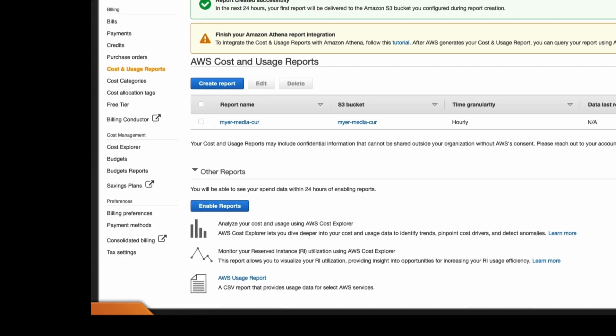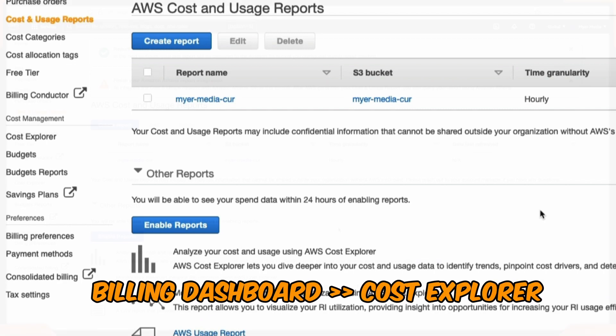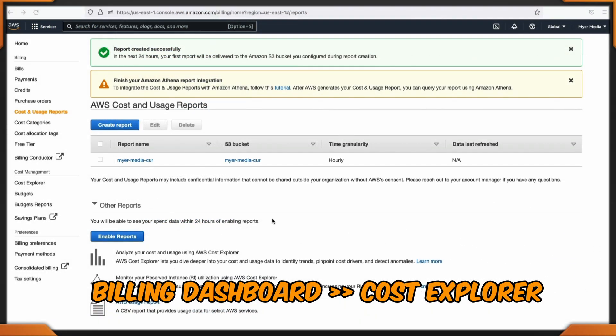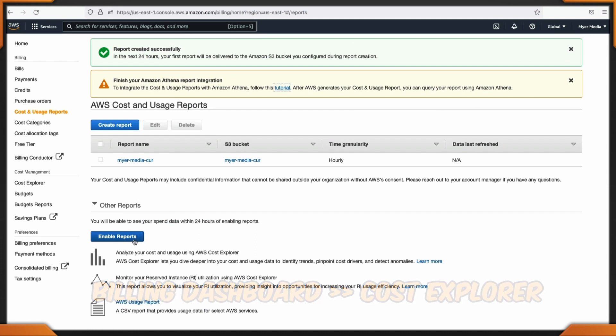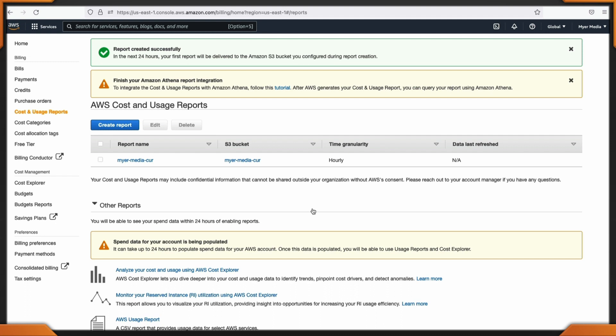Let's head on over to our console and enable our Cost Explorer. Within the console, I'm over on the billing dashboard. Within the billing dashboard, I have a button that says, do you want to enable these reports? Let's enable the reports. They can take up to 24 hours to populate for your AWS account.